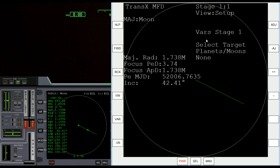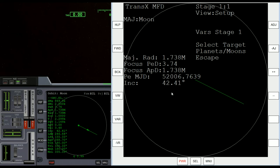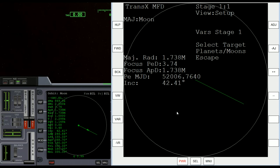The first thing we need to do for setting up this journey from the moon back to the Earth is where it says 'select target planet moons.' We need to click this button to toggle between escape and none — clicking forward goes one way, clicking backward goes the other, and they loop continuously. The only variable we need to work with right now is 'select target planets moons,' and we want to change it from the default setting of none over to escape.